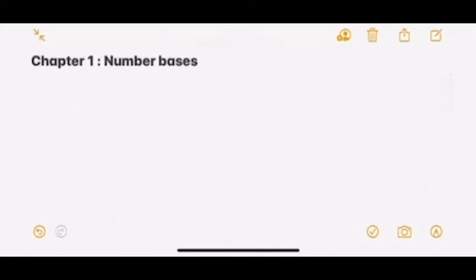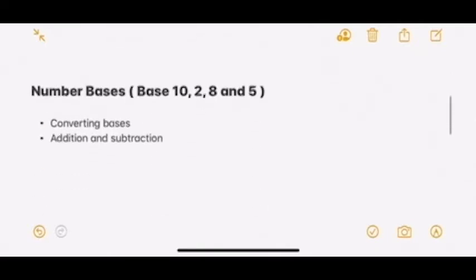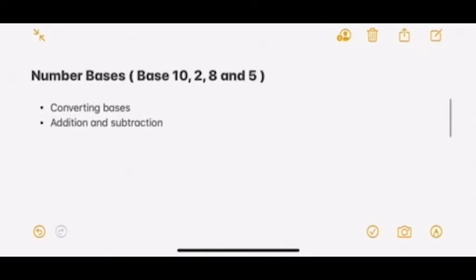Today we are learning Chapter 1: Number Bases. In this chapter, we will learn about base 10, base 2, base 8, and base 5. The two main subtopics here are converting bases and addition and subtraction of the bases.